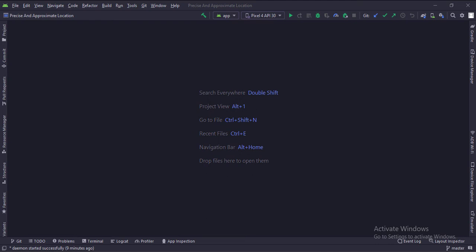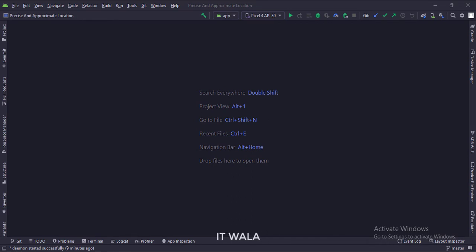Today we will see how to get the precise and approximate user location in Java Android version 12.